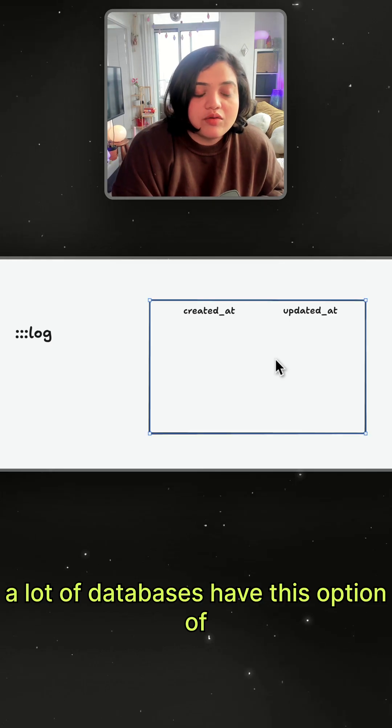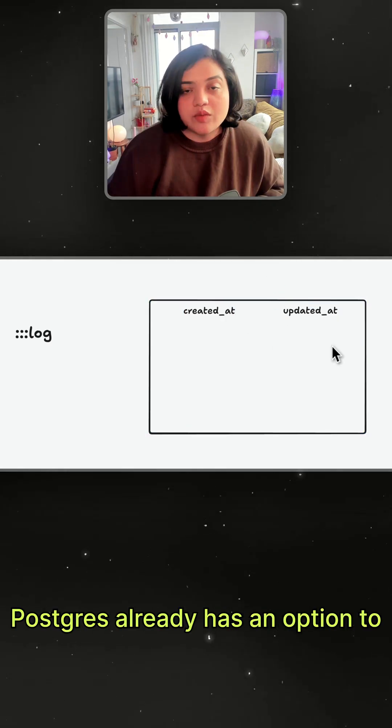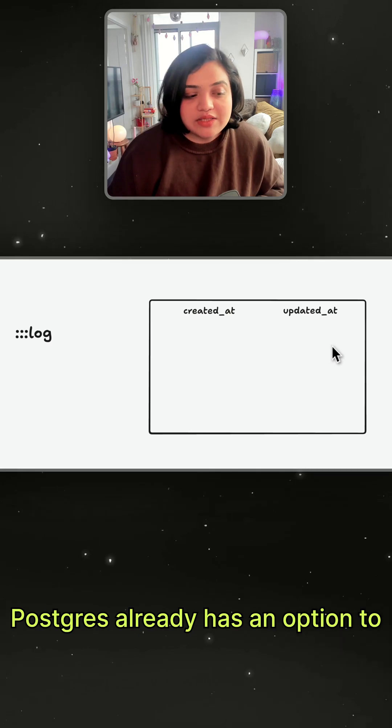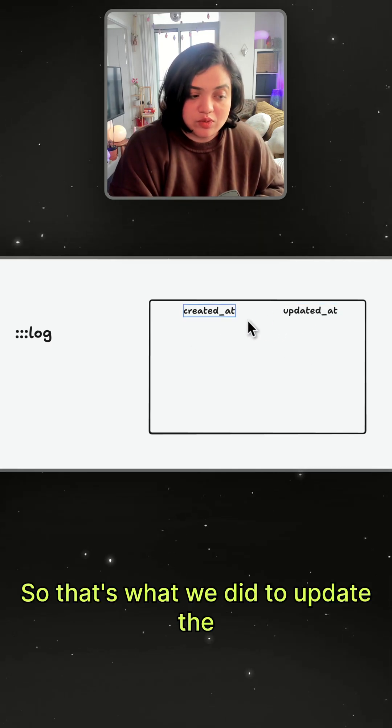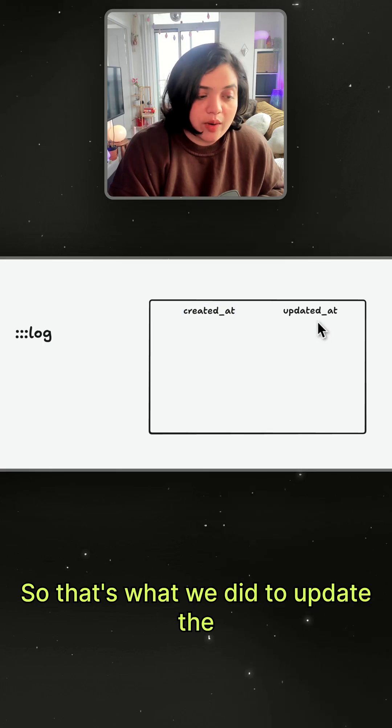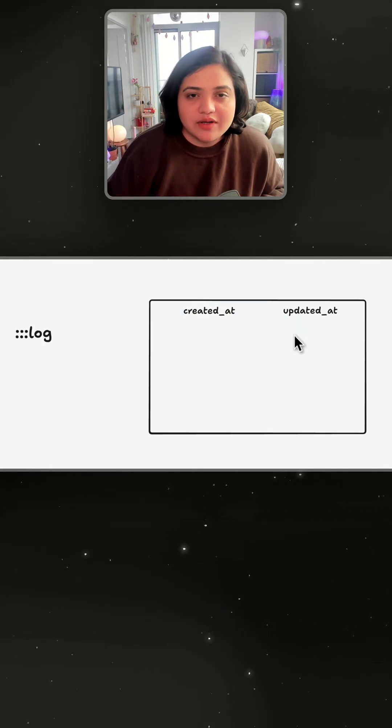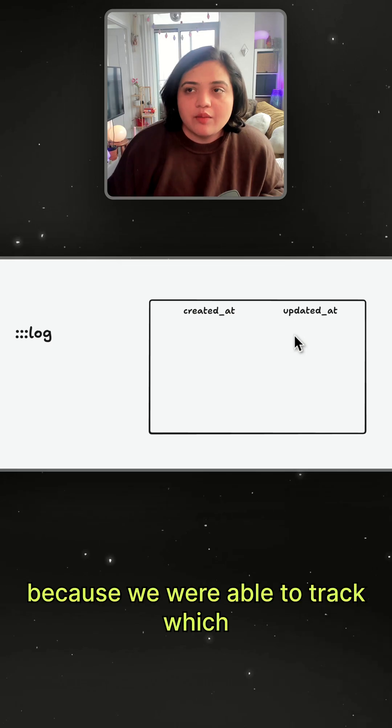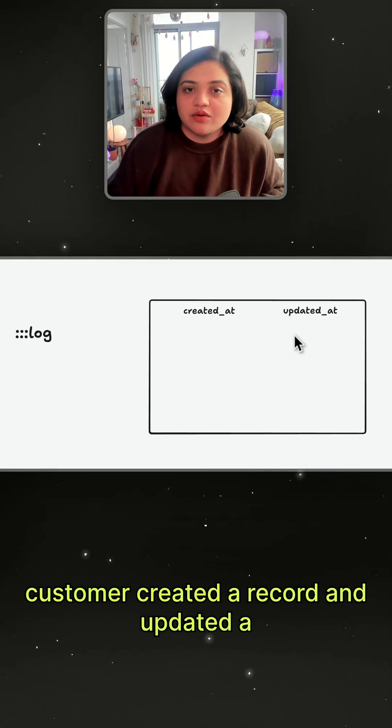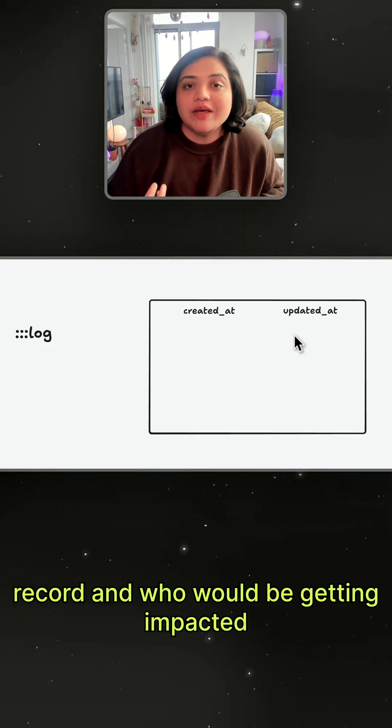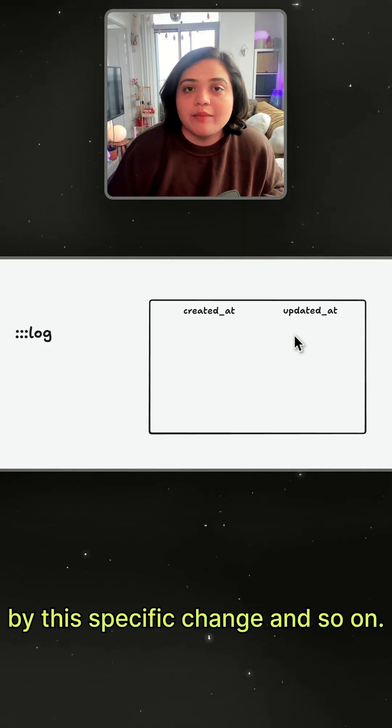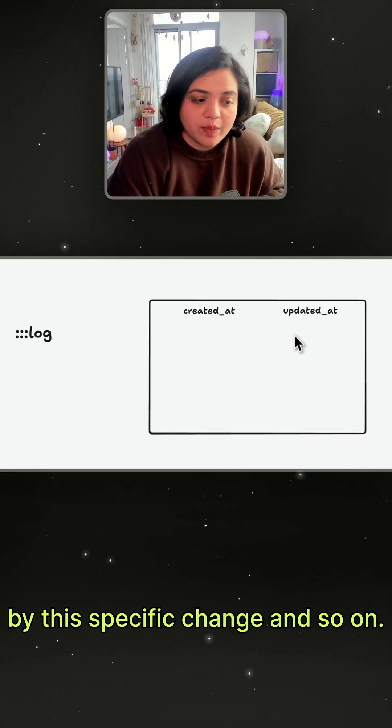A lot of databases have this option of automatically doing this. Postgres already has an option to automatically just update it as well, so that's what we did to update the fields. And there were quite a few bugs that we ended up resolving because of it, because we were able to track which customer created a record and updated a record, and who would be getting impacted by this specific change and so on.